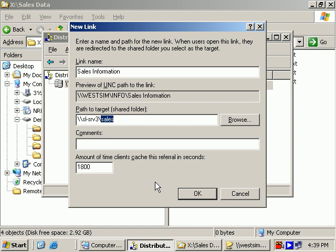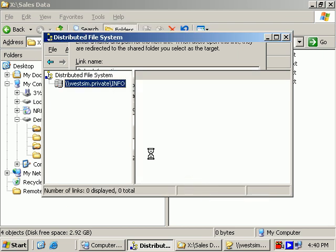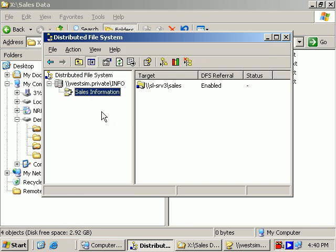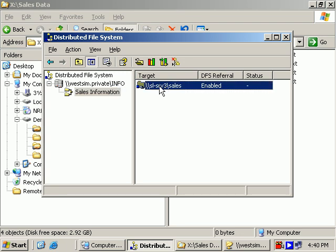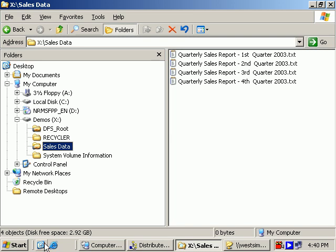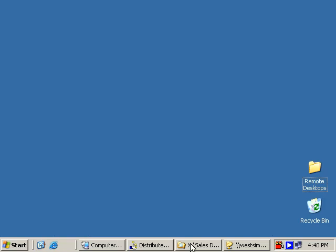So back to our DFS Link wizard here. So there's the path to our target, and we'll say this is our DFS Link. So there's the DFS Link, but there's the actual target, \\ServerName\ShareName. Now this share name can be anywhere on the network. It doesn't have to be on this same computer. And let's go ahead and test everything out then.